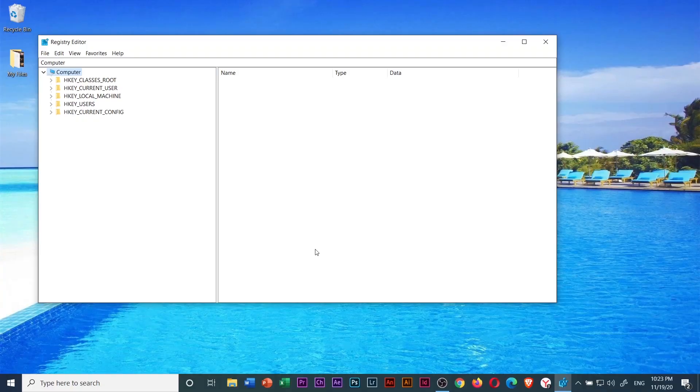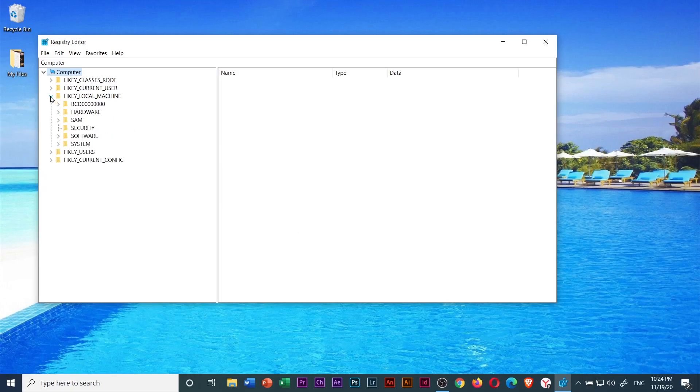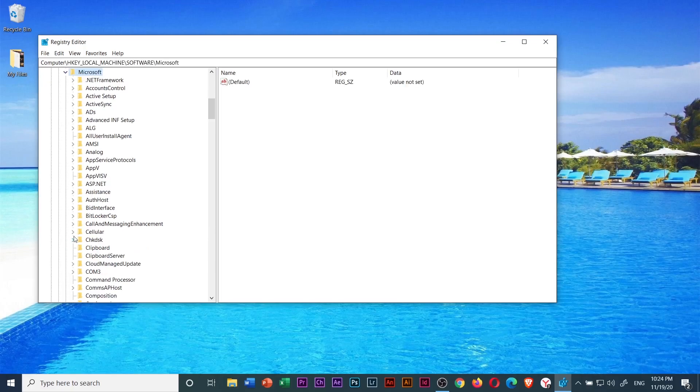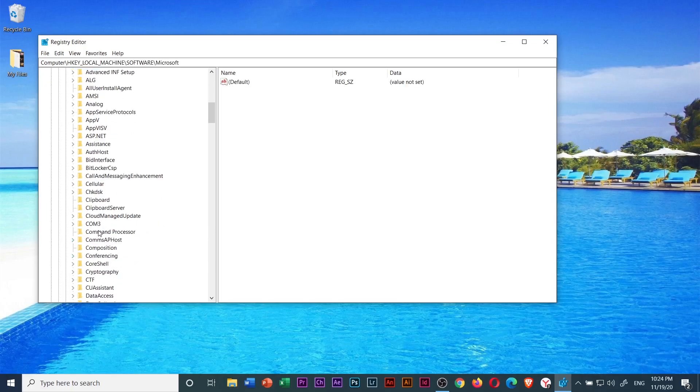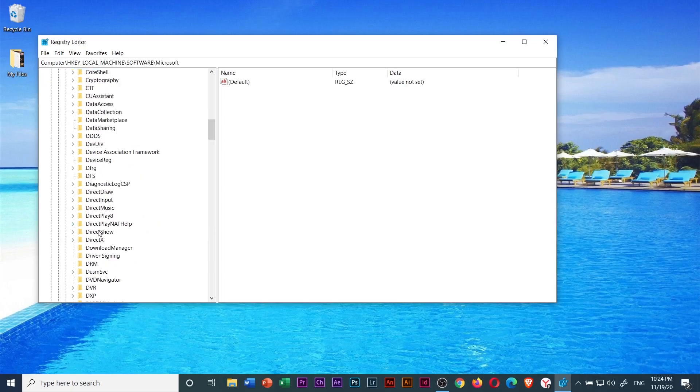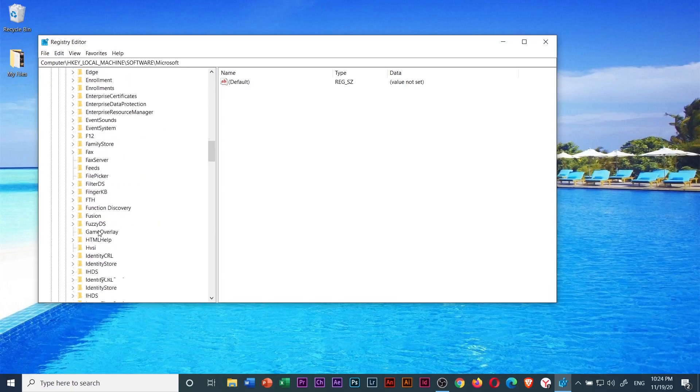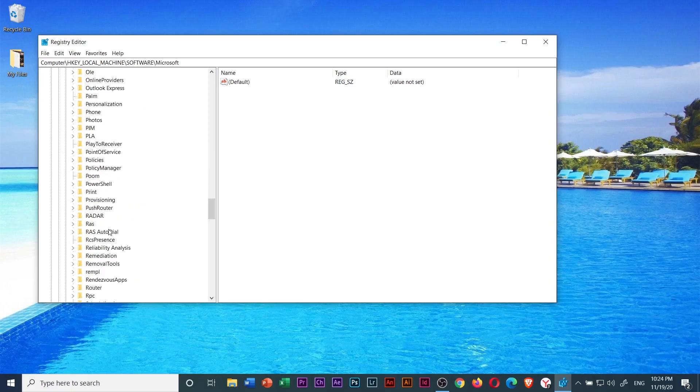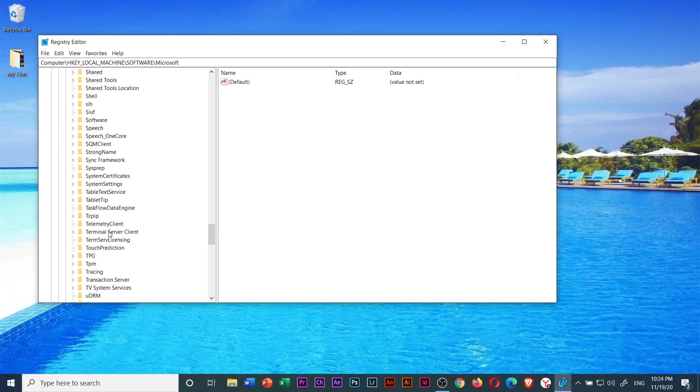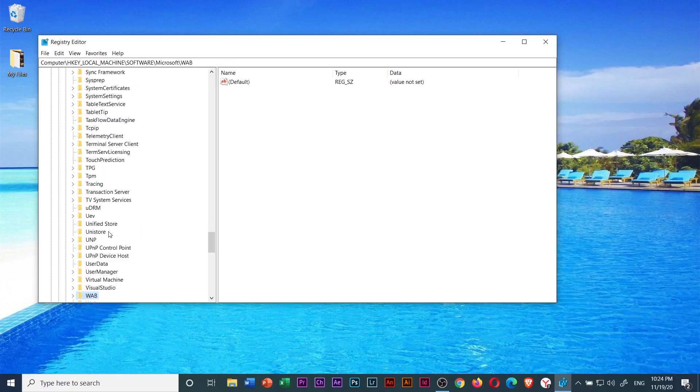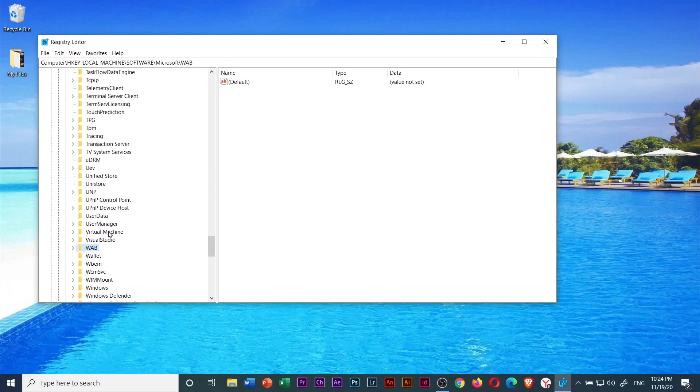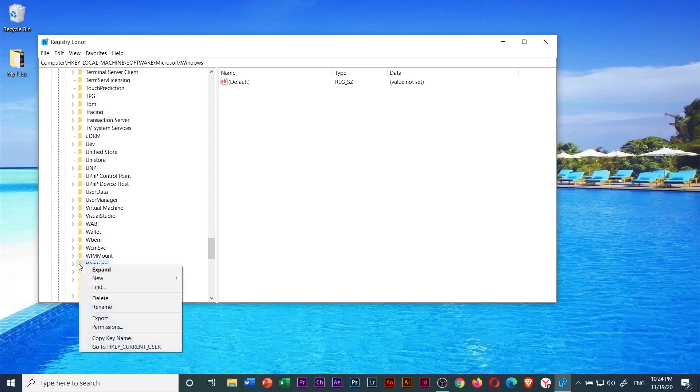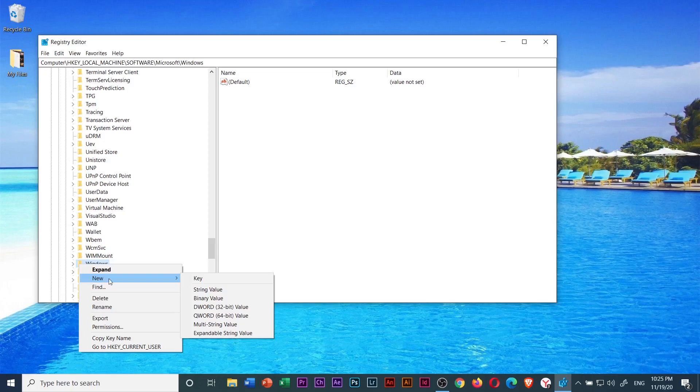Once you are in registry editor, click the drop down arrow next to HKEY_LOCAL_MACHINE. Then drop down arrow next to software. Then scroll down to Microsoft. And select Windows. Scroll down to Windows, and right click on it. Then new, and select key.